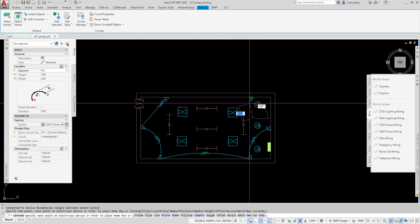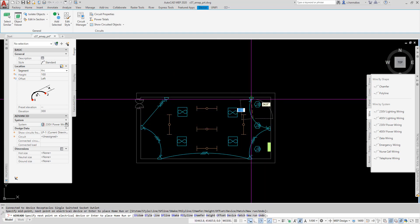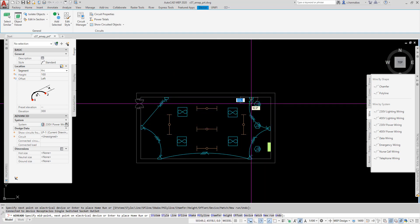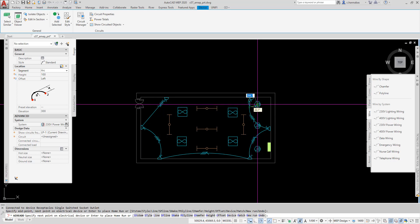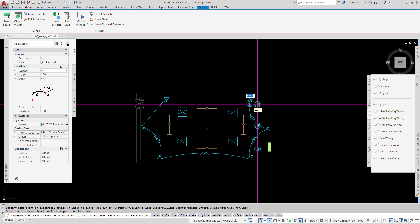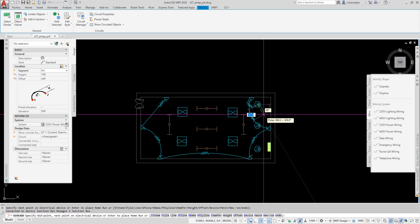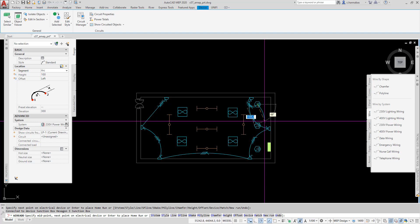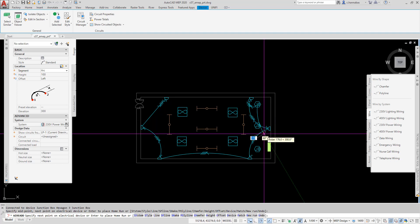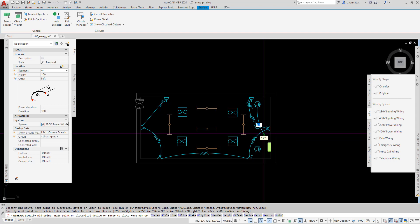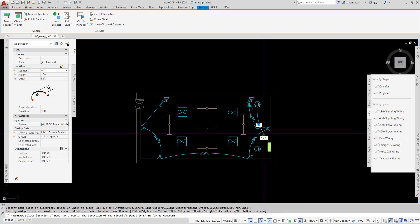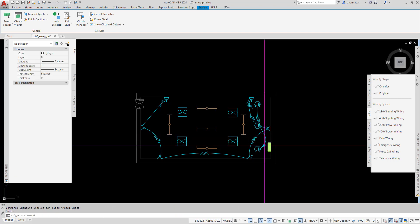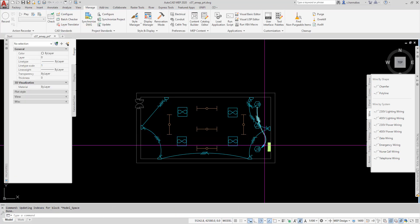And finally, I will go to the junction box. Then, what I will do is, I will hit enter, click on the direction of the panel board, just like this, and it will automatically create my home run for me.